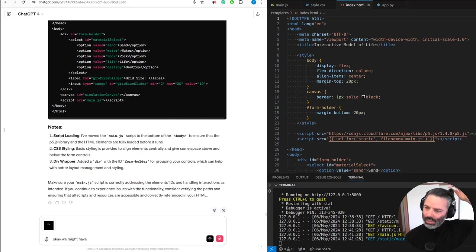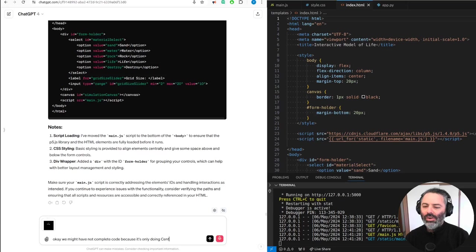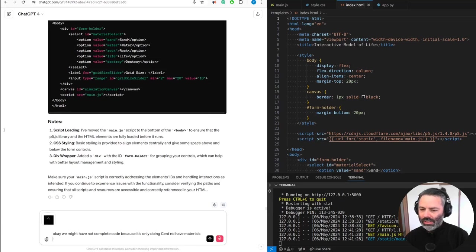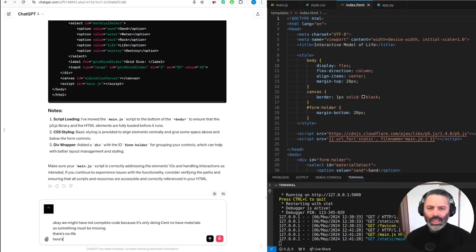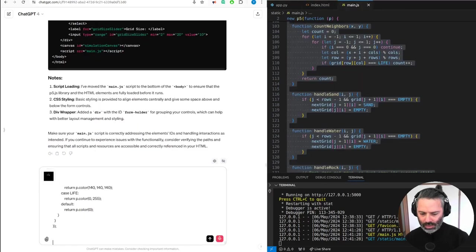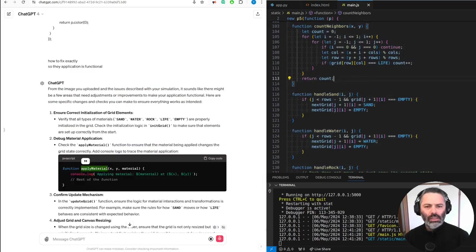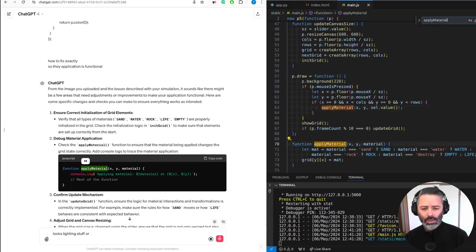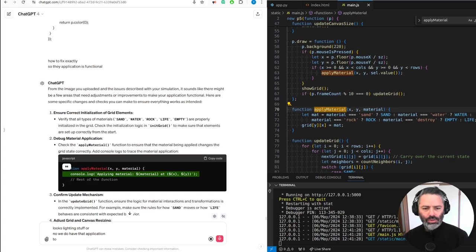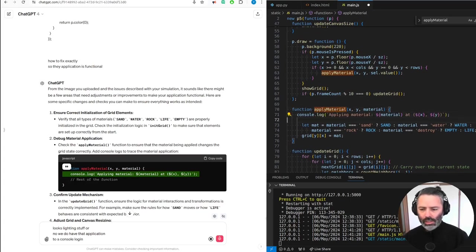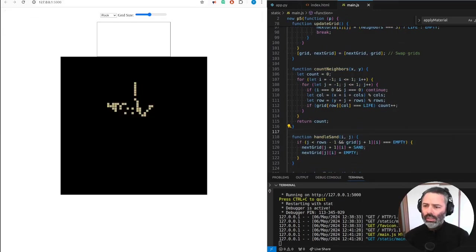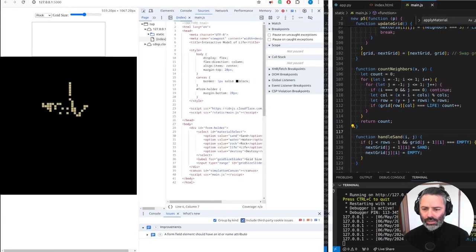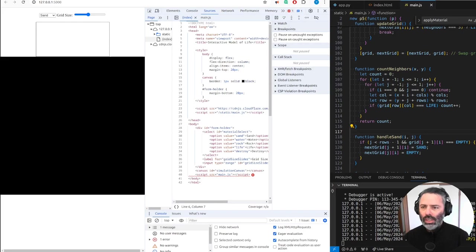The code might not be complete because it's only doing sand — no other materials. Something must be missing; there's no life. Here's what we currently have for the code. The application is functional but it seems to be hallucinating stuff. Let's do a console log inside it and format the whole document — see if we get any errors in the browser.